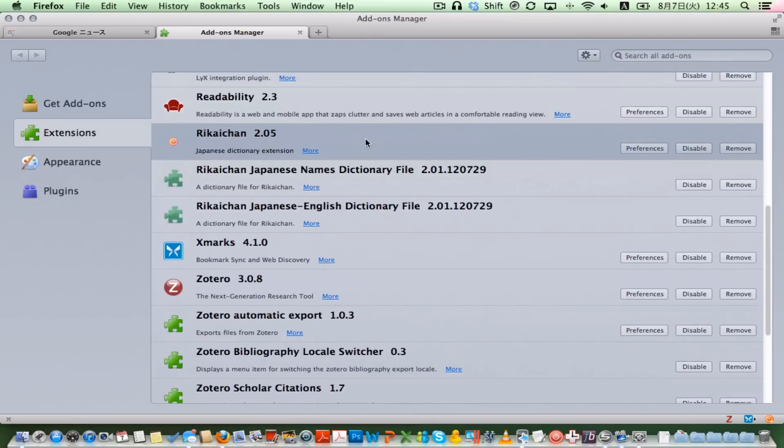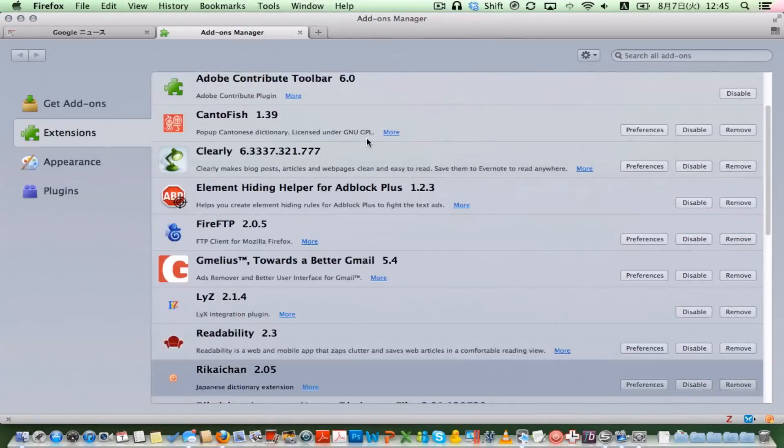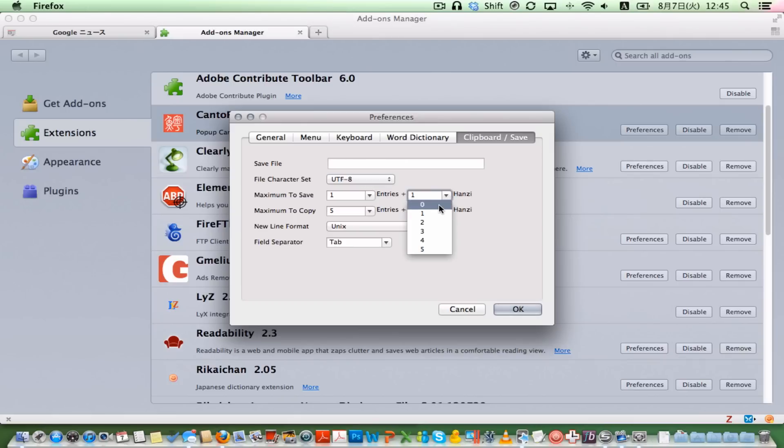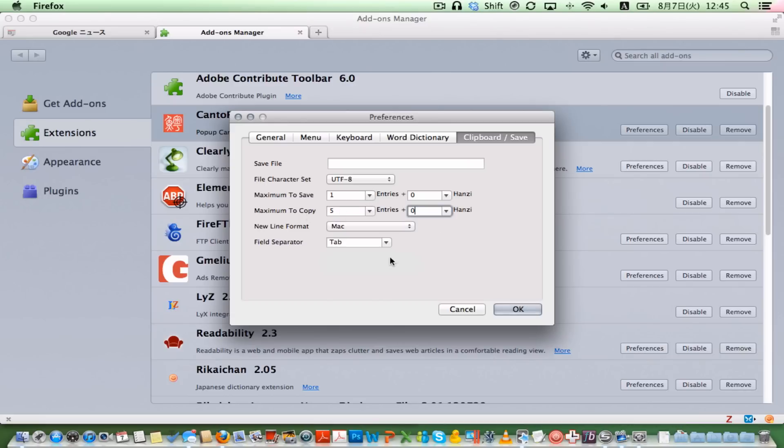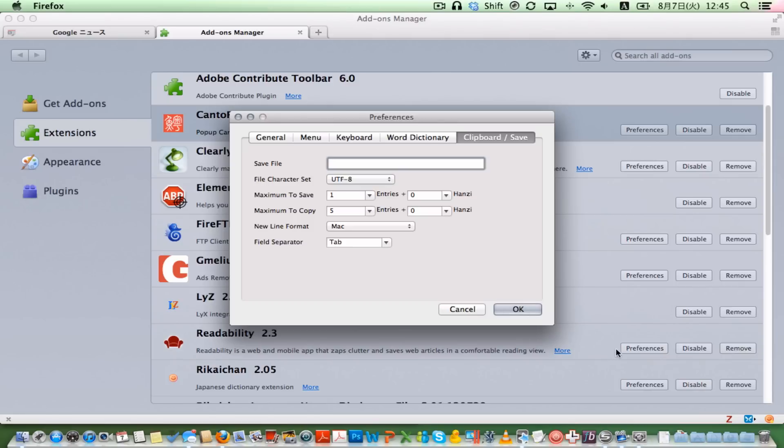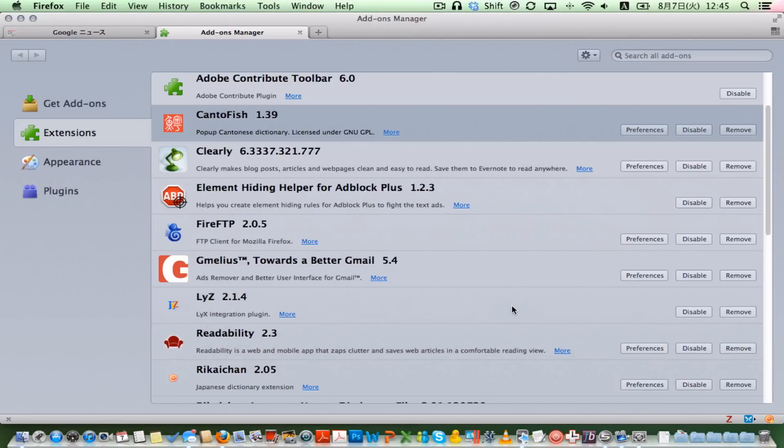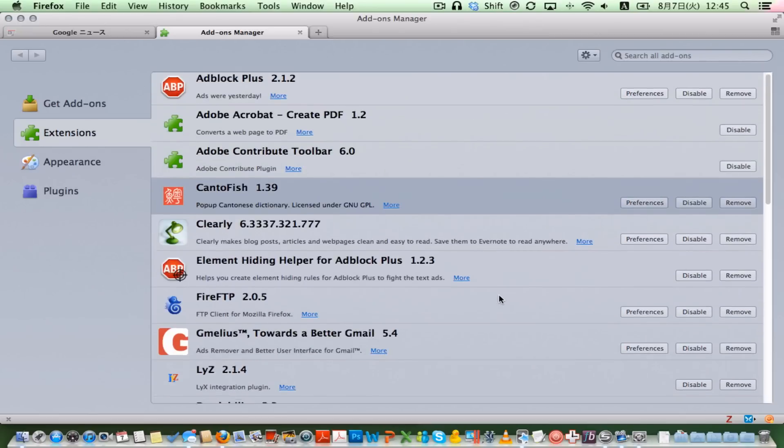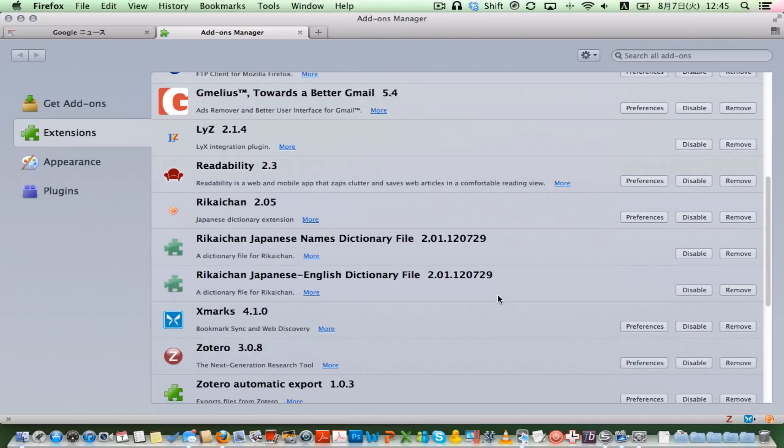Let's take a look at the CantoFish settings. I don't know if I have this set up, actually, because I haven't started. There's no file name right now. But it's basically the same, except this should be 0 hanji. Maximum to save should be just 1. File format should be Mac, and field separator should be tab. If I just type in a file name here, now every time I use CantoFish and I press S, it'll save the definition that I'm currently looking at. Then I can import it to my Anki, and I can study Cantonese or Japanese or whatever.